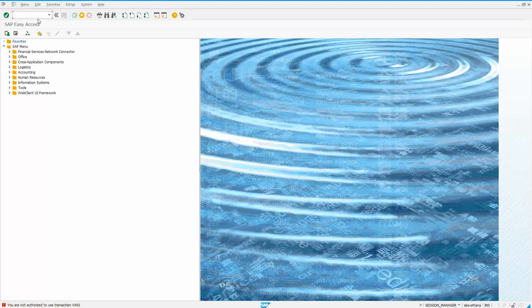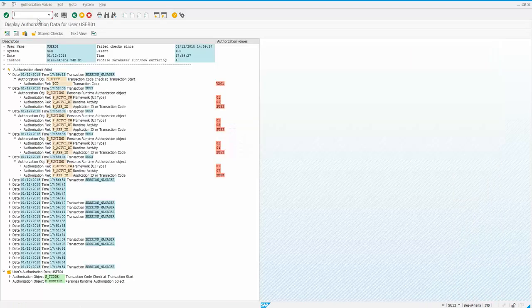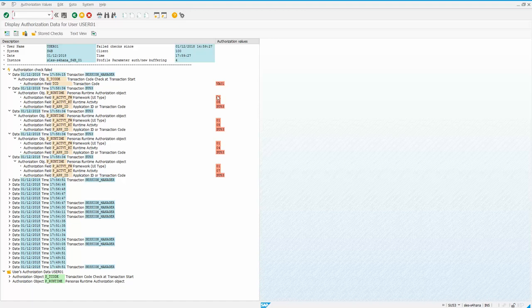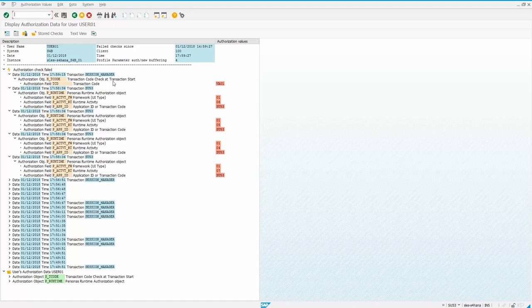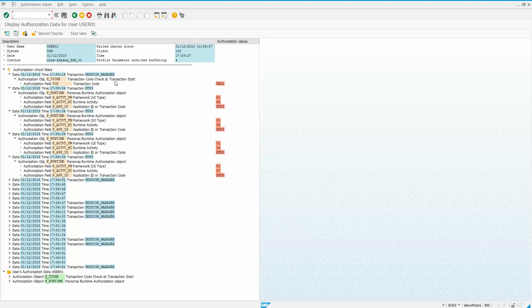what a user would want to do is just run transaction SU53 and press enter. And this will show you why your authorization failed to get there.